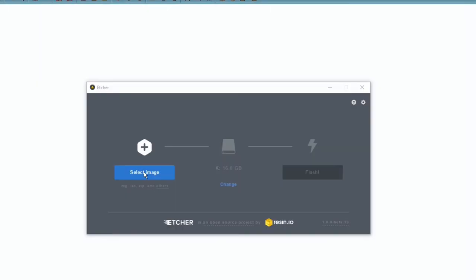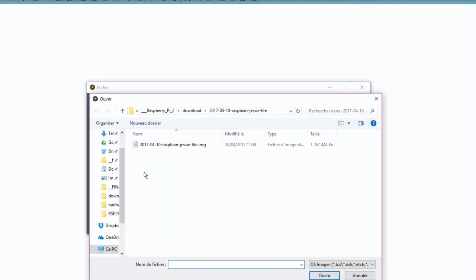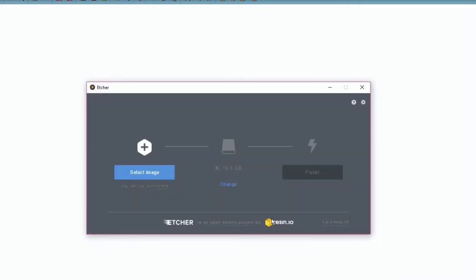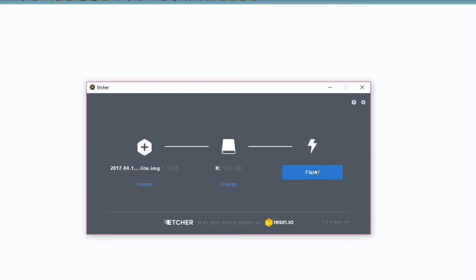I'm using Etcher to burn the Raspbian image to the SD card. Etcher ensures no more writing images on corrupted cards by automatically validating the burning. Let's start burning by clicking on the Flash button.